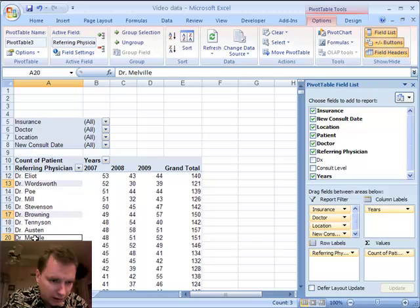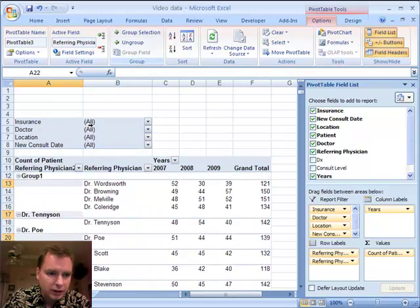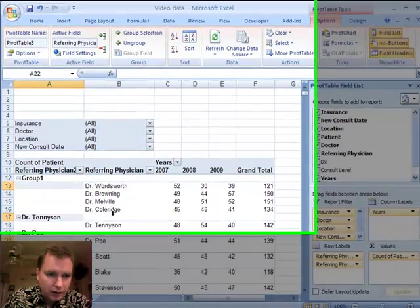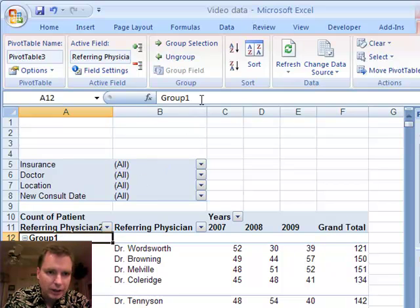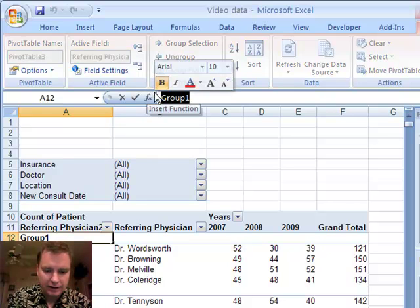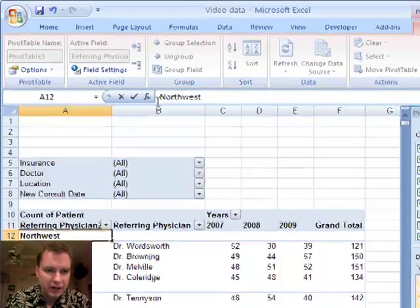What I'm going to do is randomly go through, hold down the Control key, and let's just assume I want to group those four. Under the Options menu, we're going to click Group Selection, and there we have it. I've grouped those four physicians, and Excel calls it Group One. The easy thing to do is go in and call these Northwest, just for the sake of argument.